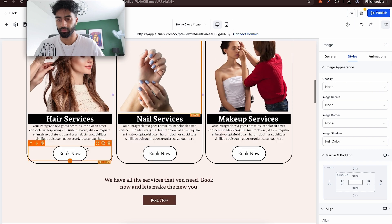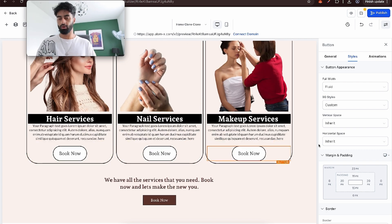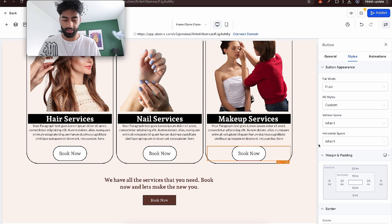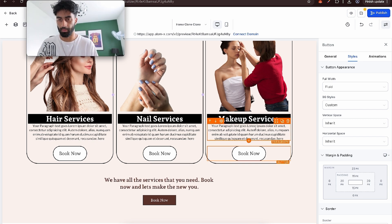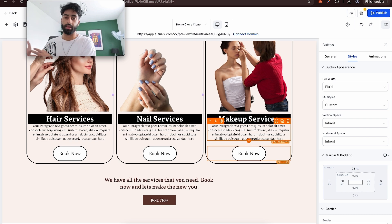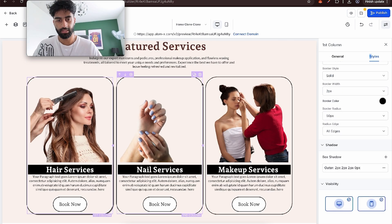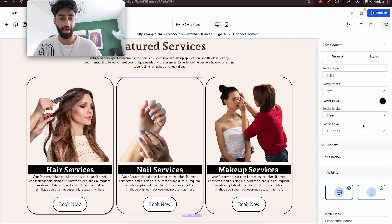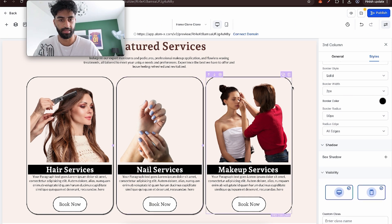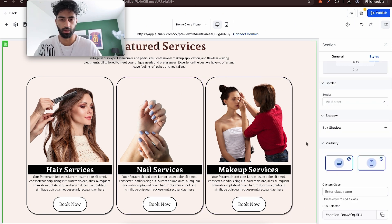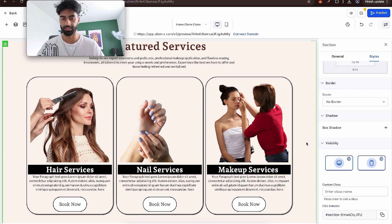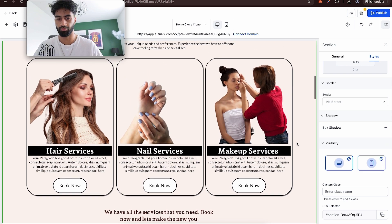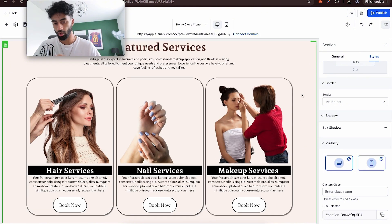Now we don't have to do that whole process all over again. We can delete this, copy this twice and put them in the other columns. Now let's make sure the buttons work. When they click book now, we want them to go to a page where they can book hair services, nail services or makeup services. So we need to go create those pages. It's good to add box shadows onto each of these. It just makes it pop out a bit more. Looks pretty decent now.